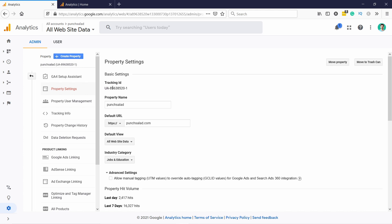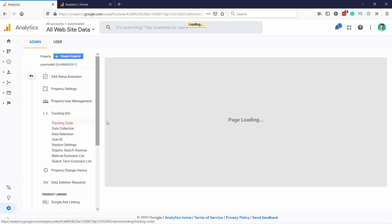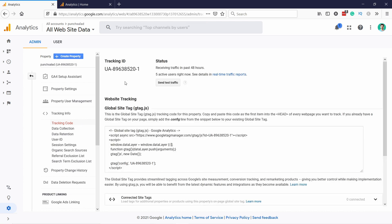If you need a tracking code for Universal Analytics just click on the tracking info here in the menu and then on the tracking code. And here you can see the code and you can copy it and paste it wherever you need.